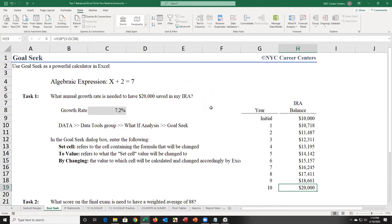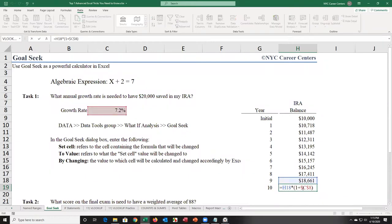It seems like magic, but Excel is looking at the relationship just like an equation — the relationship between $20,000 and the growth rate. This is an equation and the values are related; that's how Excel is able to figure it out.